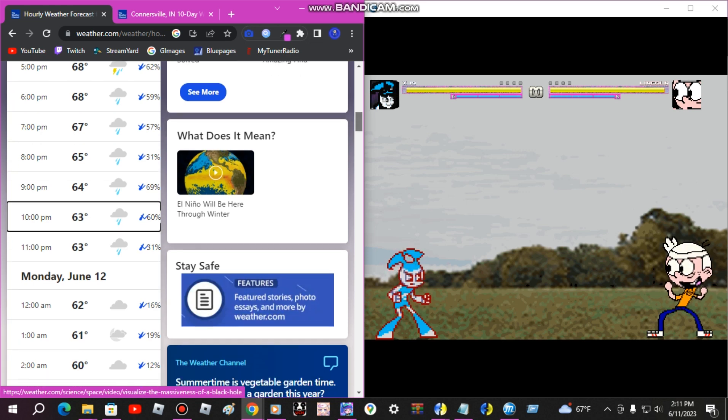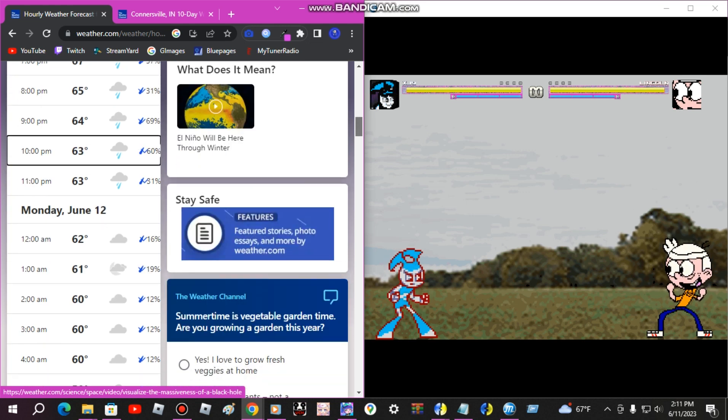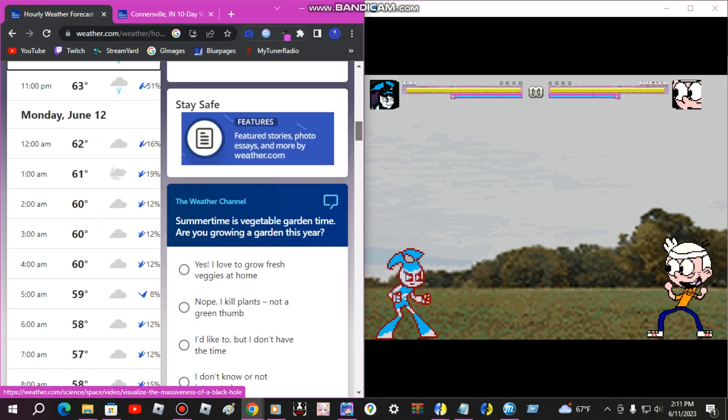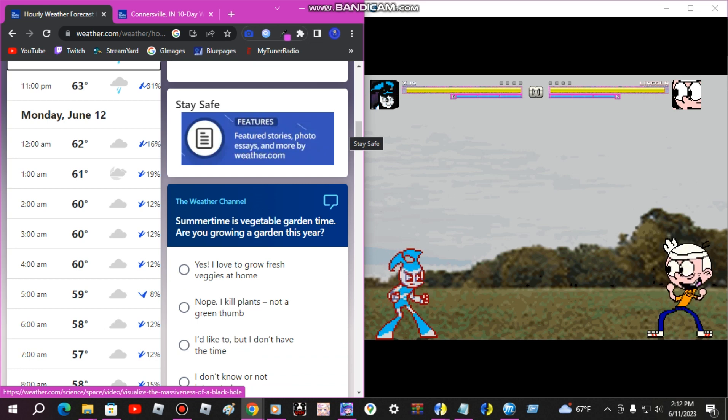And by 7 o'clock in the morning it'll be 57 degrees, cloudy with a 12% chance of rain.